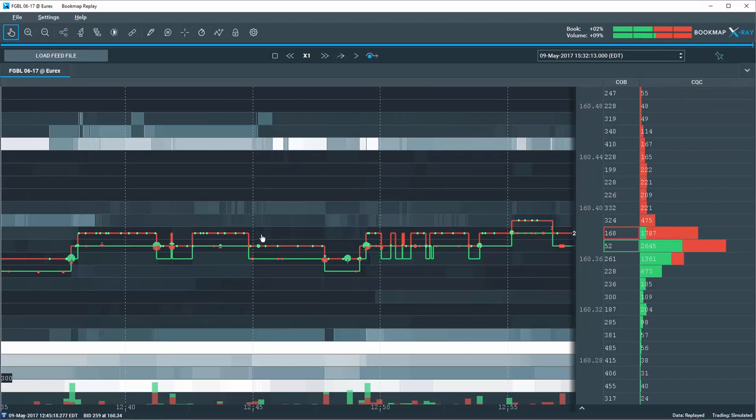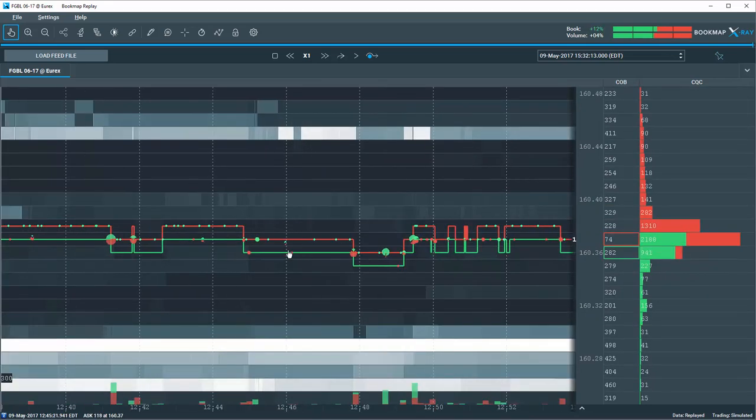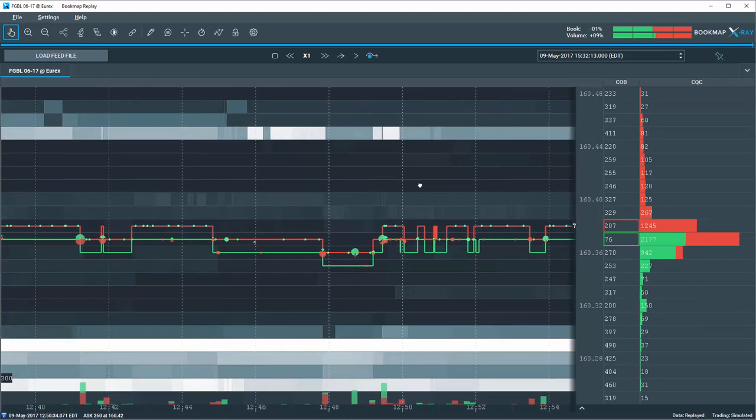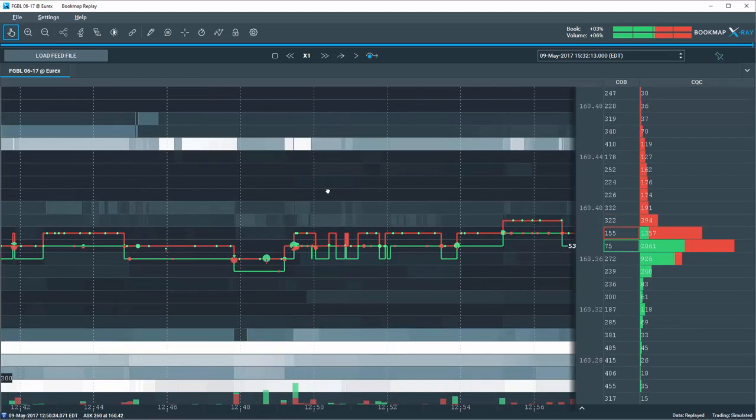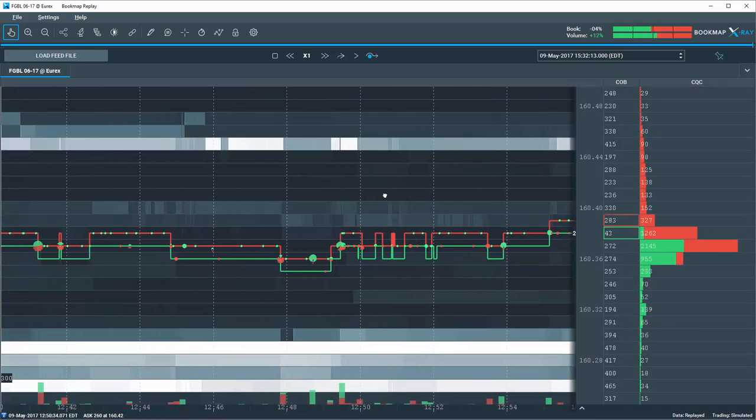In this short video, we'll demonstrate how to use the CQC levels to support trading decisions at the point of entry or exit. The easiest way to explain its potential use is by example.